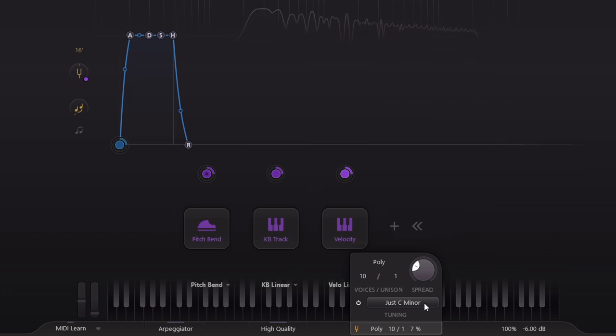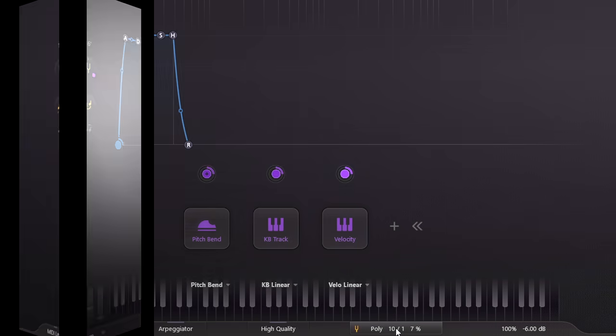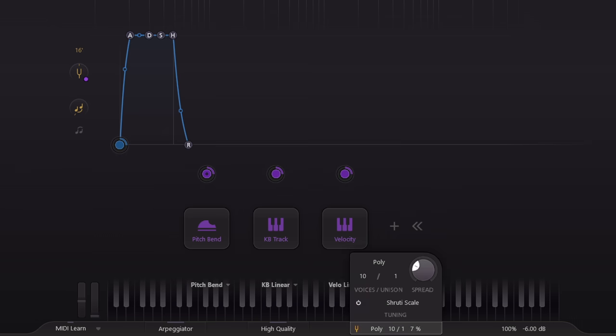Honestly microtonal tuning is quite a deep rabbit hole full of maths and music history. Most people who dive into it do so to more authentically recreate period western music, or to work in non-western styles with different tuning systems. Here's the bundled Shruti scale for example.